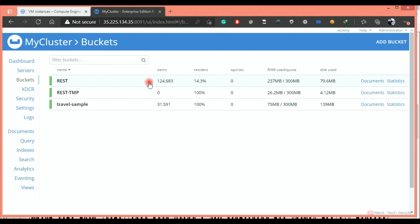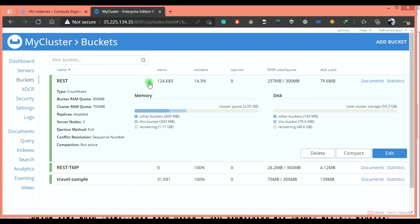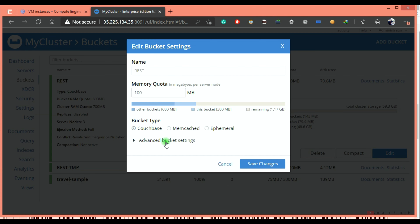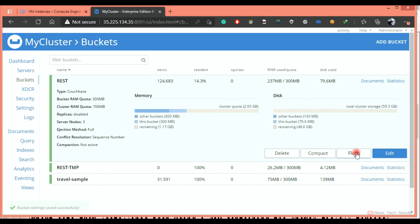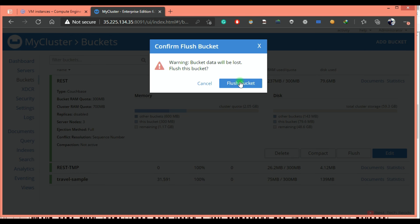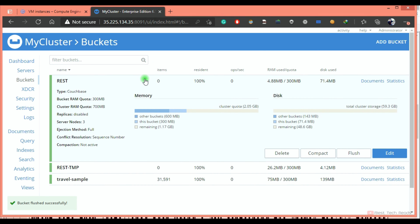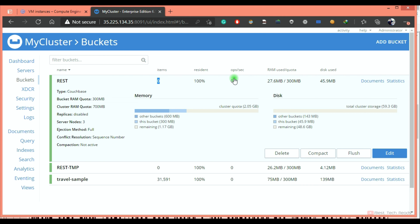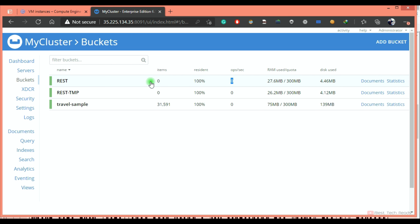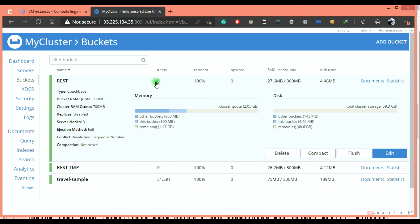Hi, welcome back. For demonstration purposes to test CB export and CB import, I want to flush this bucket and load a few custom documents. First, I am enabling the flush button for this bucket. After flushing, there will not be any documents inside this bucket — you can see items: 0. You can also do this flush operation using CLI and REST API; you can explore the commands from the documentation.